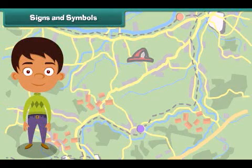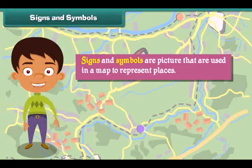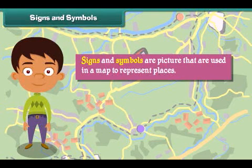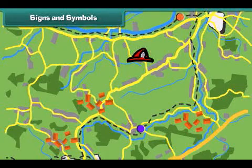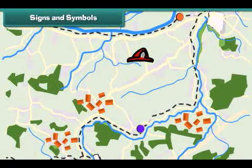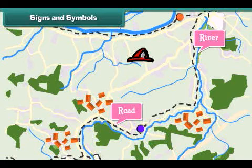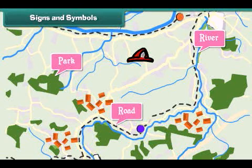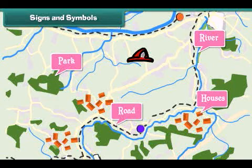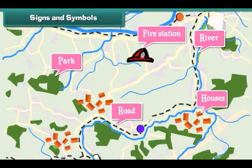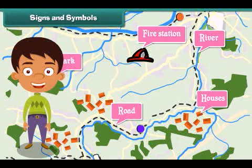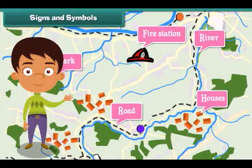Signs and symbols. Signs and symbols are pictures that are used in a map to represent places. Some common signs and symbols used in maps are: black lines to represent roads, blue lines to represent rivers, green color to represent parks, dots to represent houses, and a fireman's hat to represent fire stations. Signs and symbols help in finding a place quickly and also save space on paper.